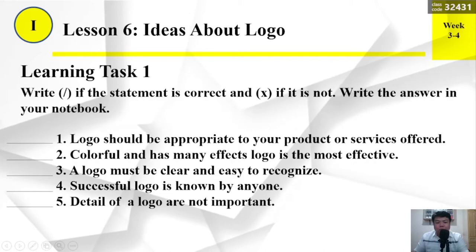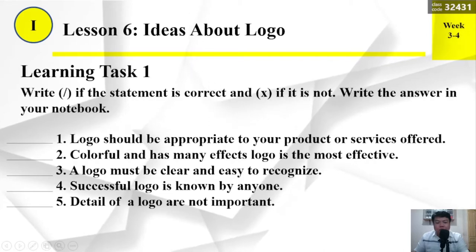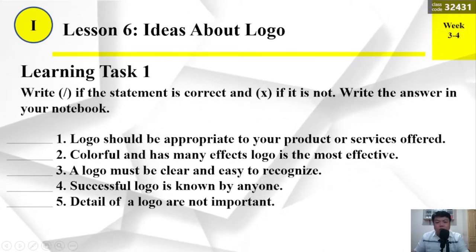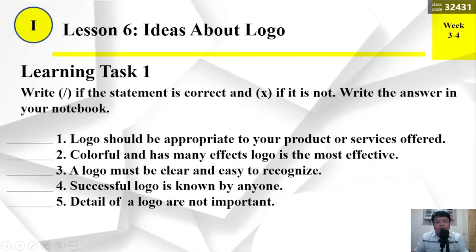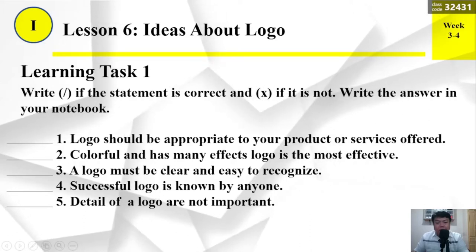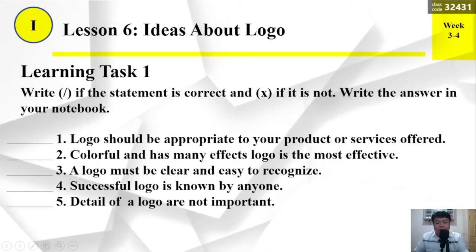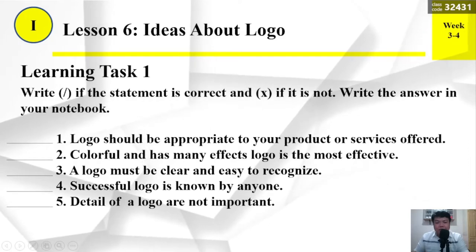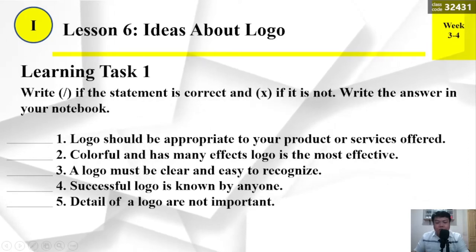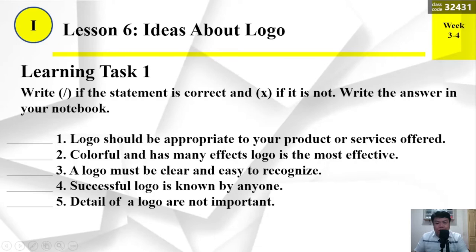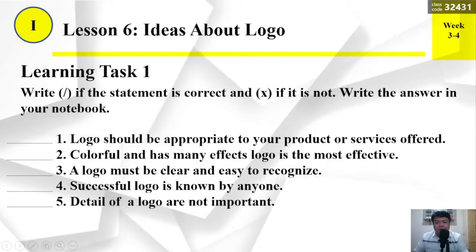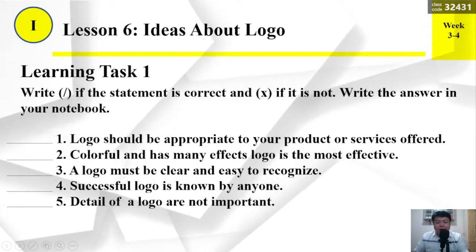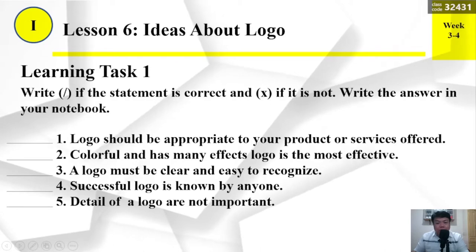Question number 2: Colorful and has many effects logo is the most effective. Question number 3: A logo must be clear and easy to recognize. Question number 4: Successful logo is known by anyone. Question number 5: Details of a logo are not important.